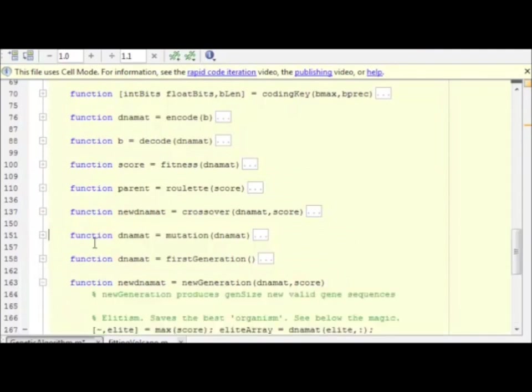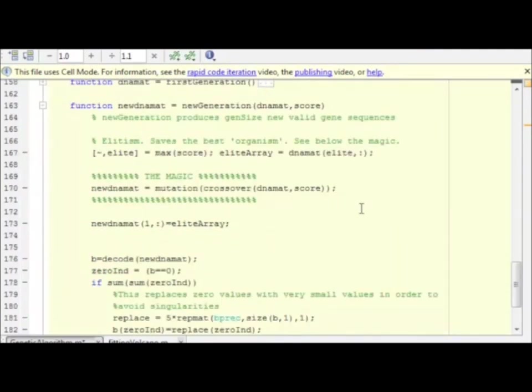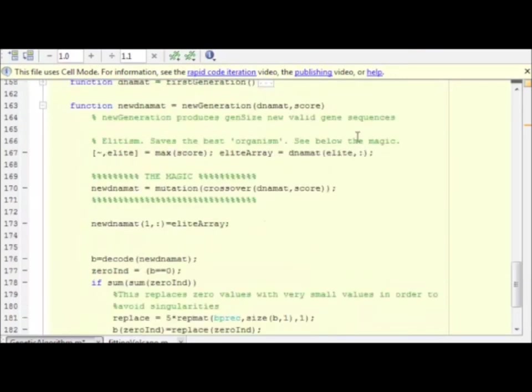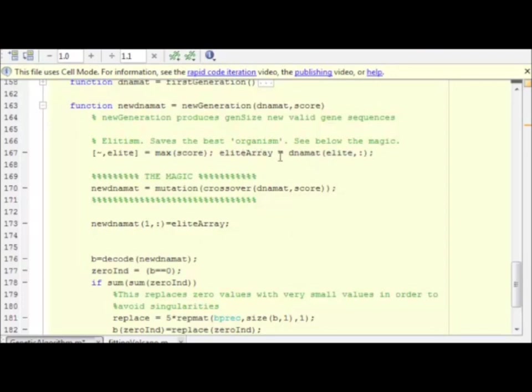And then, new generation. To make the new generation, there are simply three basic steps. Here is the elitism. We find the best value, store it in the elite array for later.